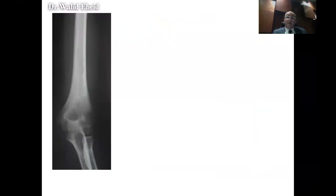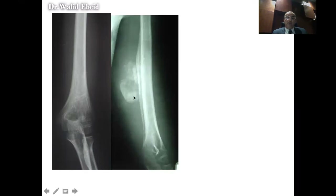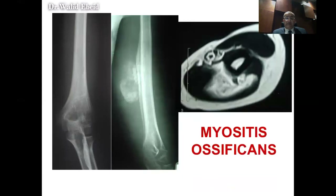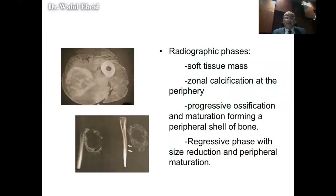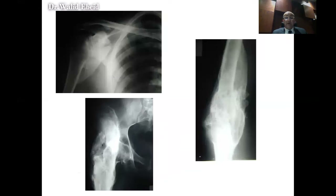A very common entity that enters the differential diagnosis is myositis ossificans. It could be easily mistaken for a parosteal osteosarcoma or a soft tissue sarcoma. But if you look carefully, the ossification has a peripheral pattern — it's empty from the inside. This was myositis ossificans, and it passes through several phases: first a soft tissue mass without ossification, then zonal calcification at the periphery, then progressive ossification and maturation, forming a peripheral shell of bone empty from the inside. Myositis ossificans could also present with patterns common in traumatic brain injuries in ICU patients, fusing adjacent joints.